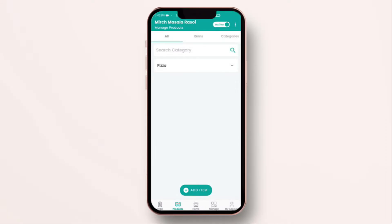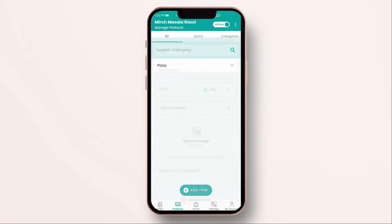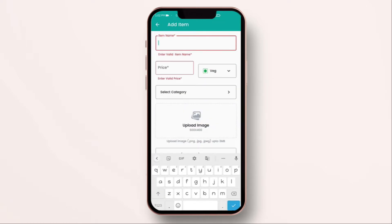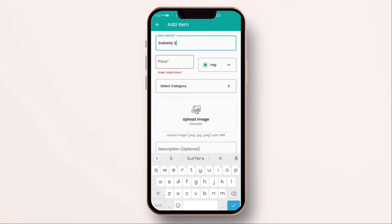We just added one item. Suppose, you want to add another item and it got sizes. Like, Subway have two sizes. 6 inch and foot long. Let me show you how you can do that. Click on add item. Enter the item name. Enter the price. Select whether it is veg or non-veg. And, if you want, you can add a new category or allocate the item to an existing category.